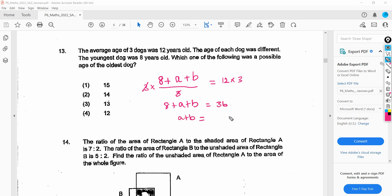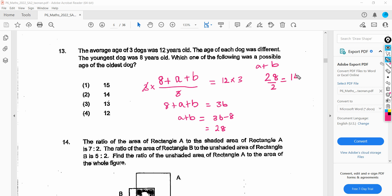A plus B equals 36 minus 8, which is 28. Now A plus B should equal 28. If we divide by 2 we get 14, but both cannot be 14 because their ages are different. So we adjust: make it 13 for one and 15 for the other. So the three dogs are 8, 13, and 15 years old. The oldest dog is 15.